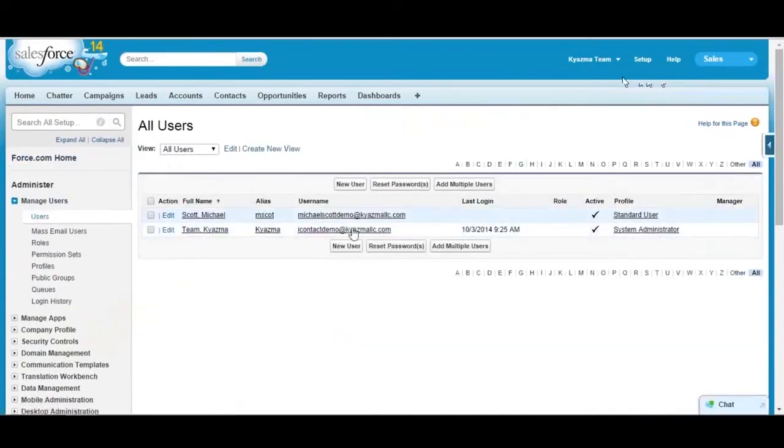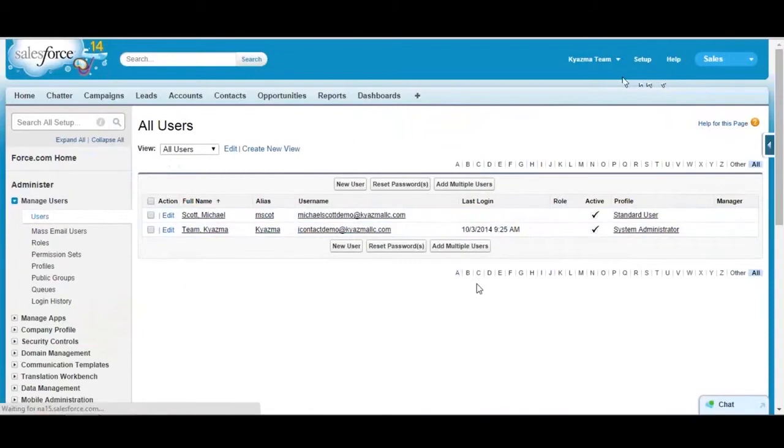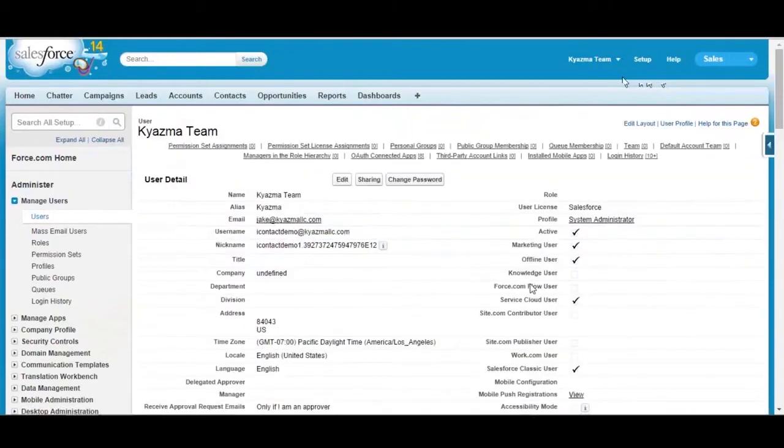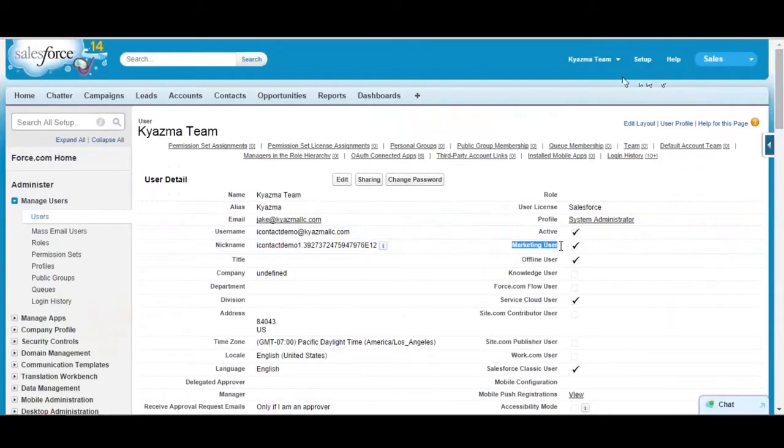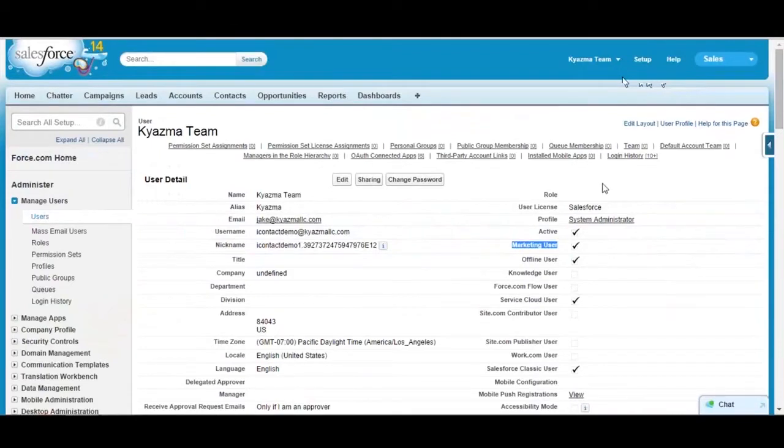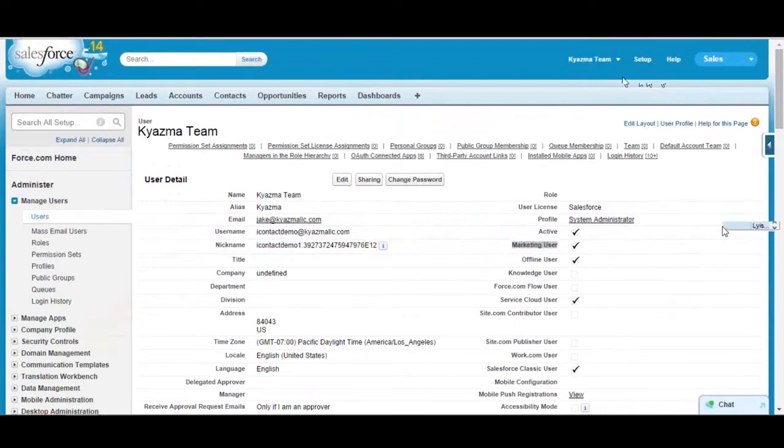You can see here's a system administrator user. Click on that. I've got this marketing user flag that I've got to enable for anyone that I want to be able to manage campaigns, even system administrators. You won't be able to add, edit, delete, create campaigns or do anything unless you have that marketing user flag enabled.